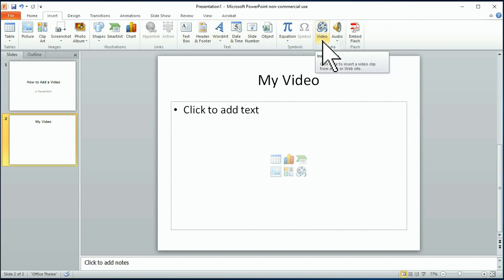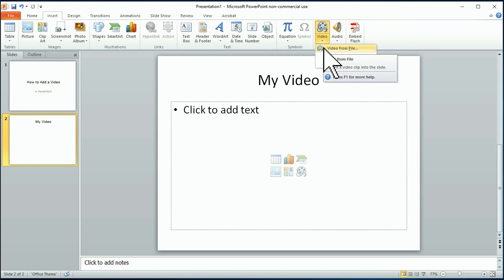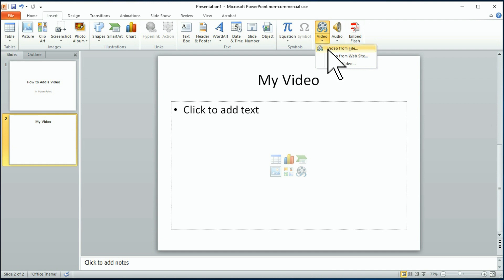Now you can insert a video. If I click on that arrow, I can insert a video from file, which is what we want to do in this case, or I can do it from a website, which is exactly what we don't want to do.